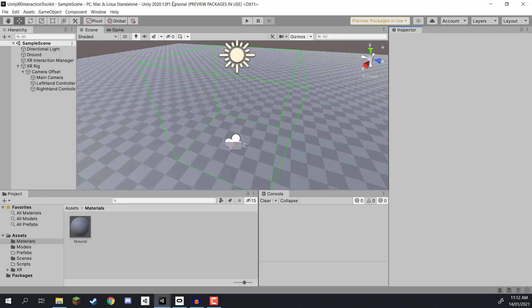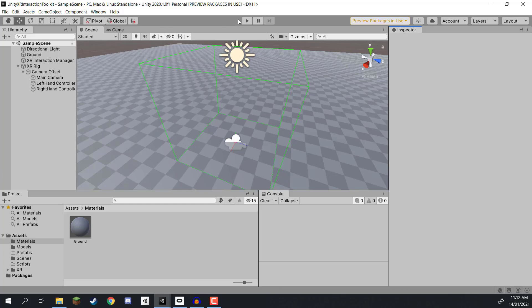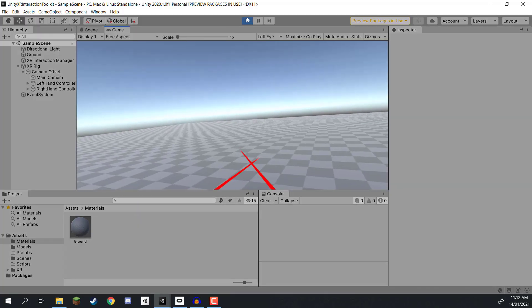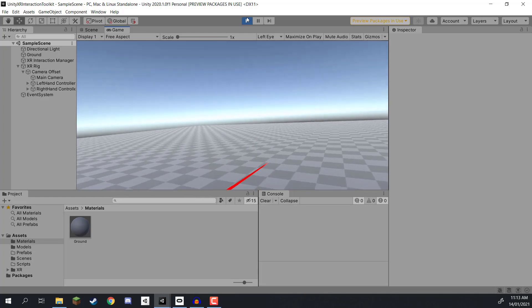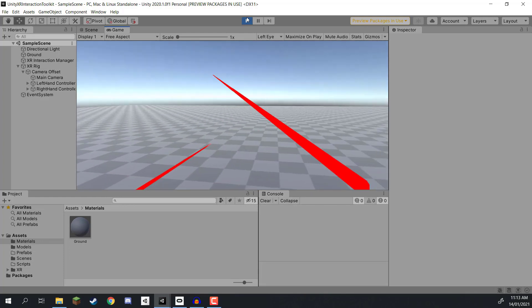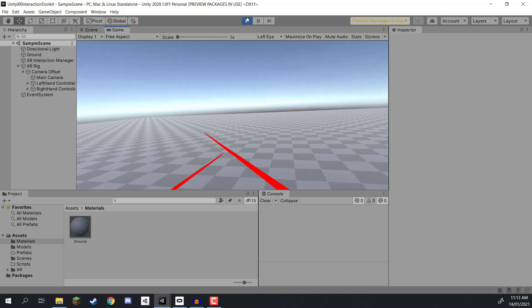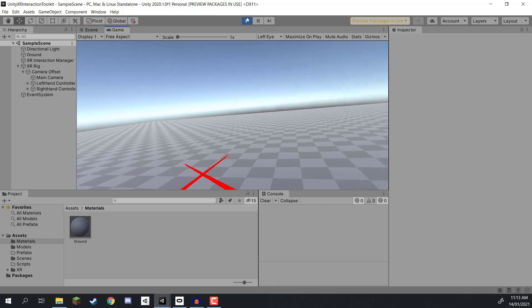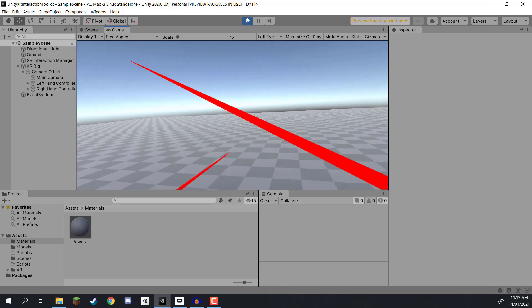When you connect your headset, inside the device it'll ask if you want to allow this computer to access files - click Allow. Now go over to Unity and click the play button. Make sure your headset is connected and look in the headset - you may see a pop-up asking to enable Oculus Link, which is how we're going to see what our computer has on the headset device. Click Enable. Press play and here we are inside VR - the headset is working, you can move around and move your arms.